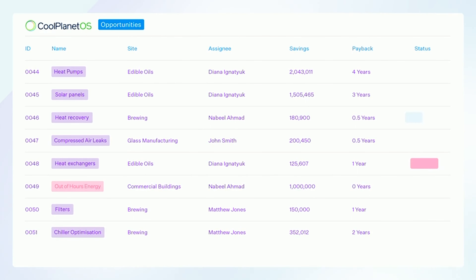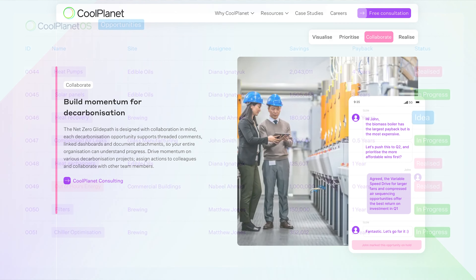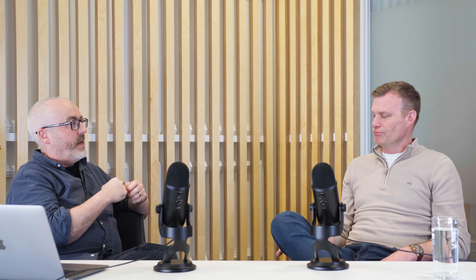One of the values we saw in the glide paths is this concept of really driving the velocity of decarbonization opportunities. How do we think that's going to happen? What's our vision for driving that velocity, and how does the glide path help achieve that?